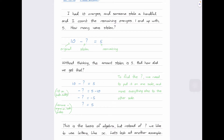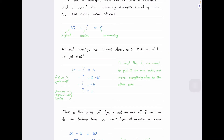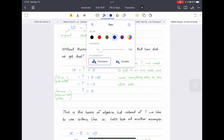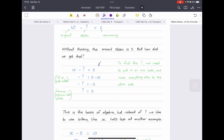We can say we had 10 oranges, someone stole an amount — we put a question mark — and we have five remaining. I want to find the question mark, so I need to get that question mark on one side of my equation only. I can see that I have the 10 on the same side, so I need to get rid of it.